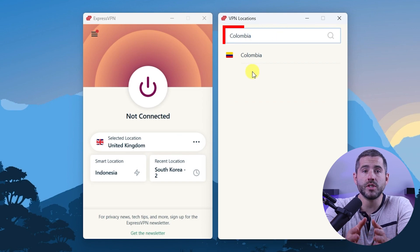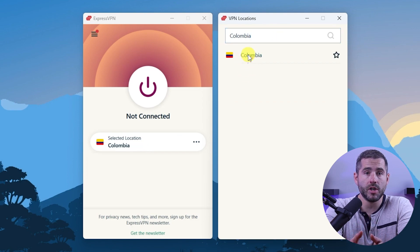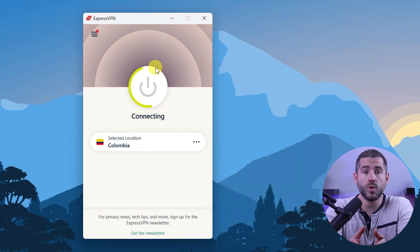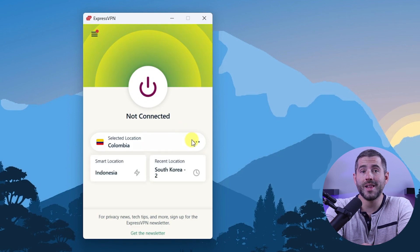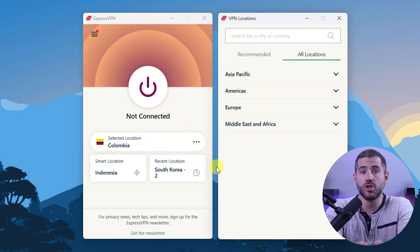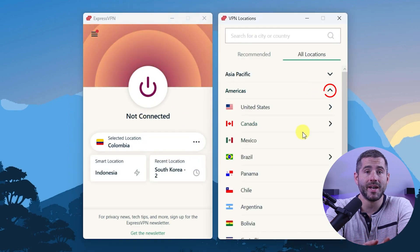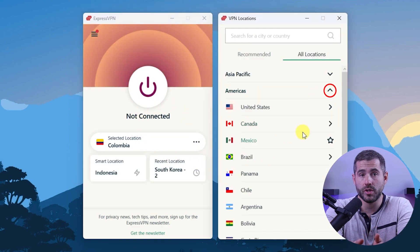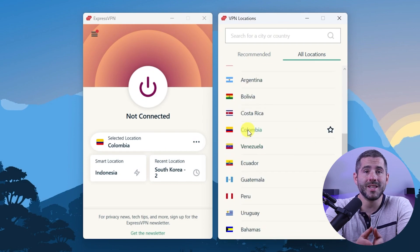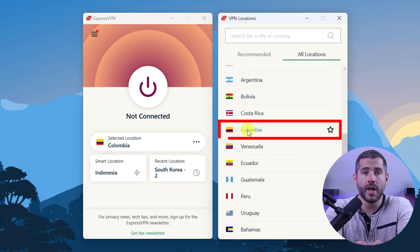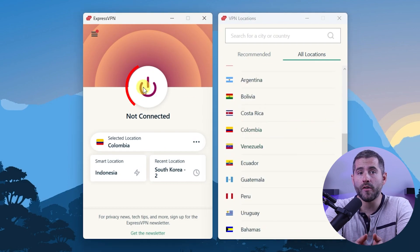Then you can either double click on the country and Express will automatically select a location, or you can select a server location yourself by clicking on the arrow next to some of the countries. Alternatively, you can just select a location and use the on-off button.